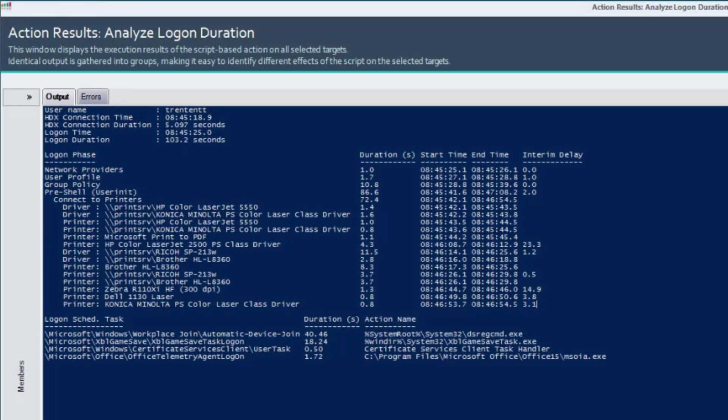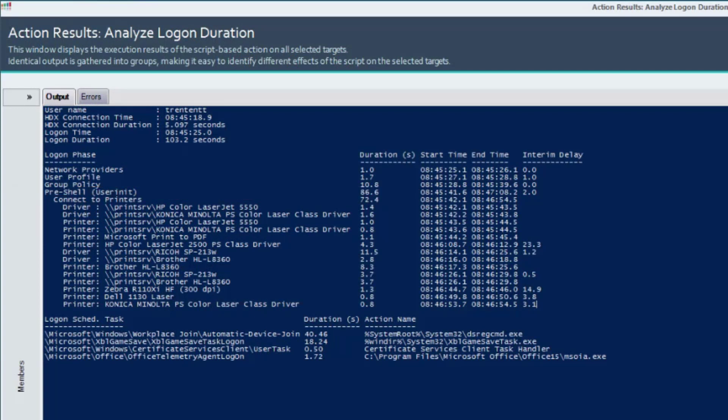Items within the pre-shell user init category are directly related to the Other category. Now we can see within the Other category, connecting to printers took 72.4 seconds out of 86.6.